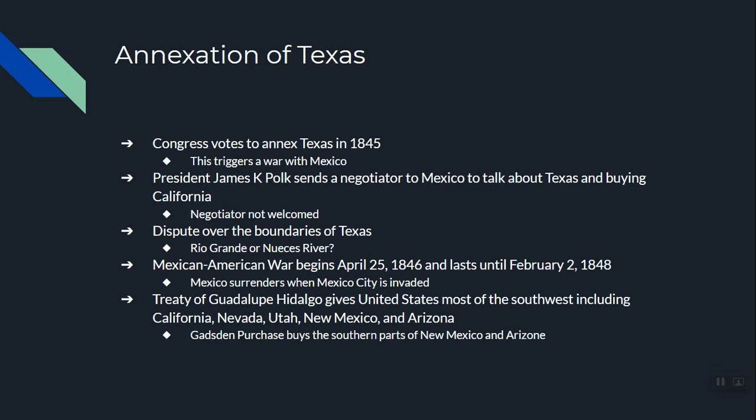Finally, in 1845, Congress voted to bring Texas into the United States, causing war with Mexico — the Mexican-American War. President James K. Polk sent a negotiator to Mexico to work it out peacefully, offering to buy California, Arizona, and New Mexico, and asking for Texas since it was already an independent country. The negotiator was not welcome; he was kicked out of Mexico City and sent home.